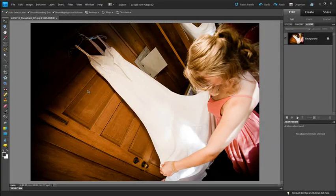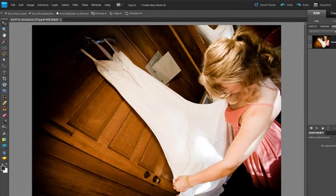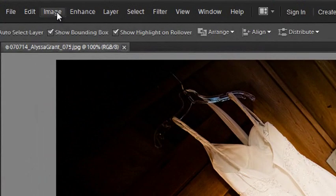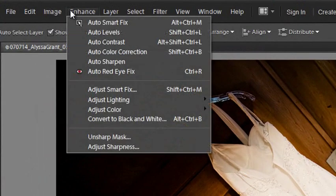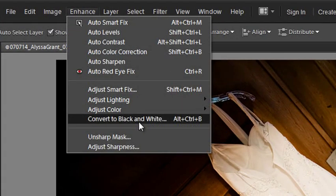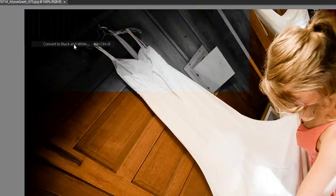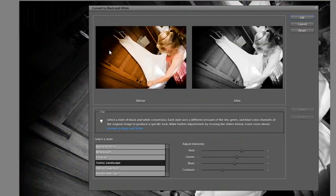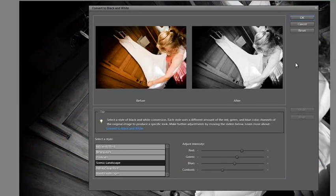So it's sitting inside the editor space now, we'll go up to enhance, and then just down to convert to black and white. I'm not going to change any of the adjustments here, I'll just leave it as it is, and then just click OK.